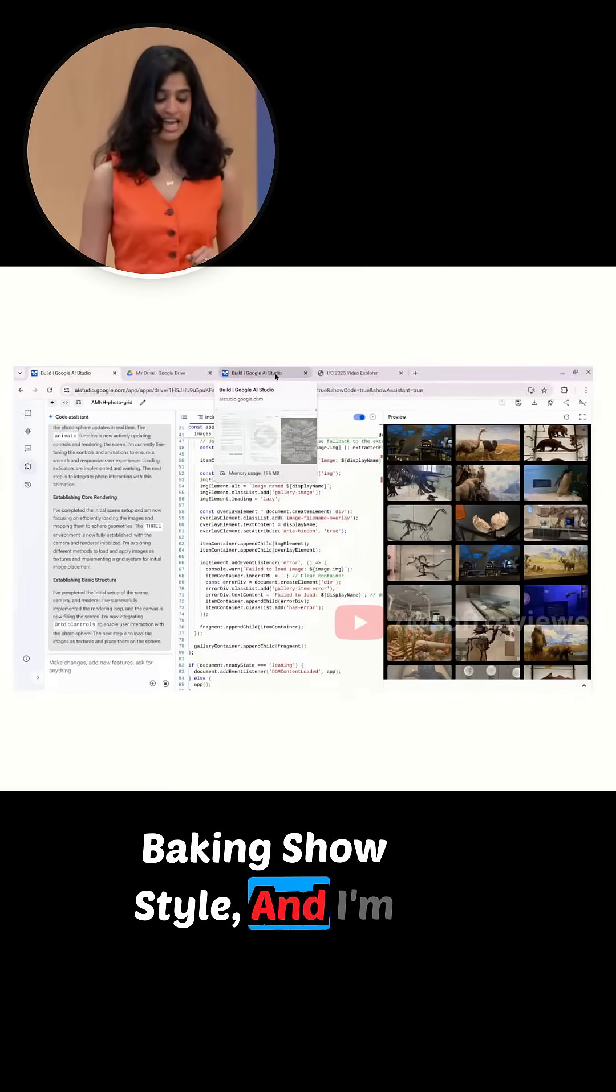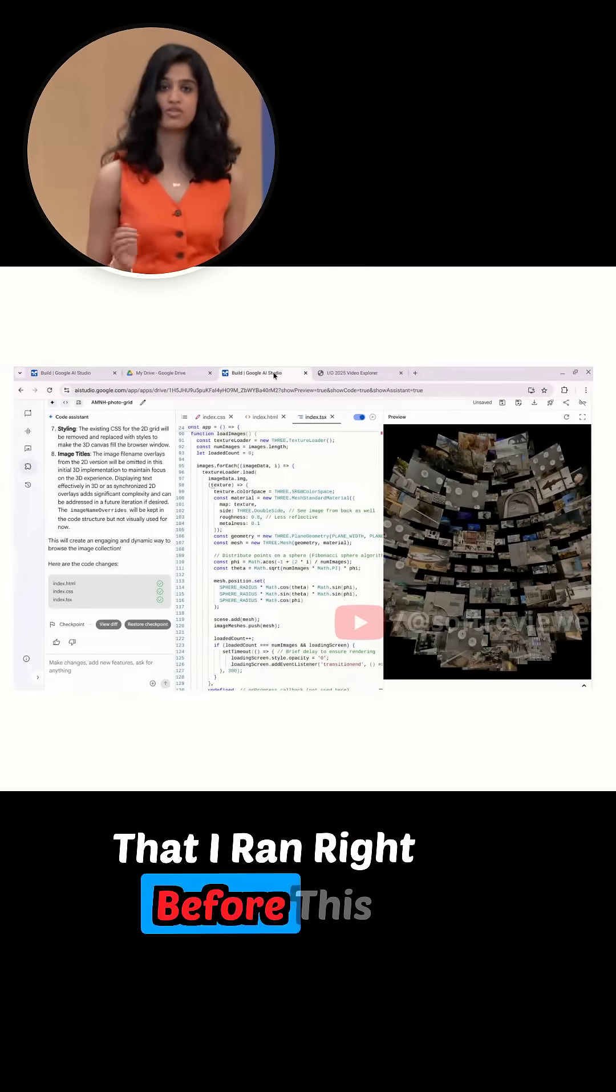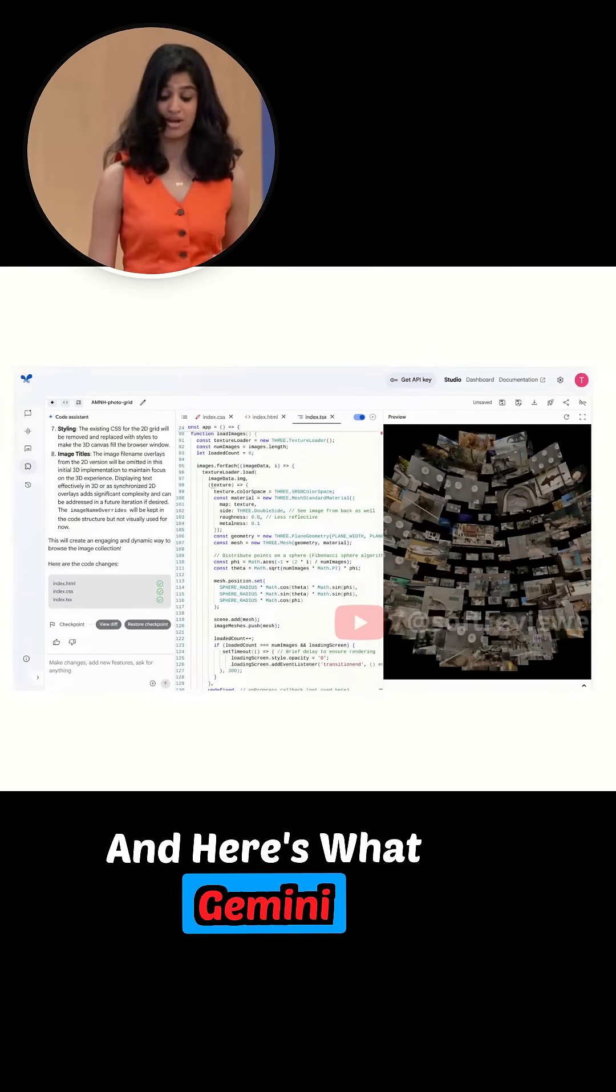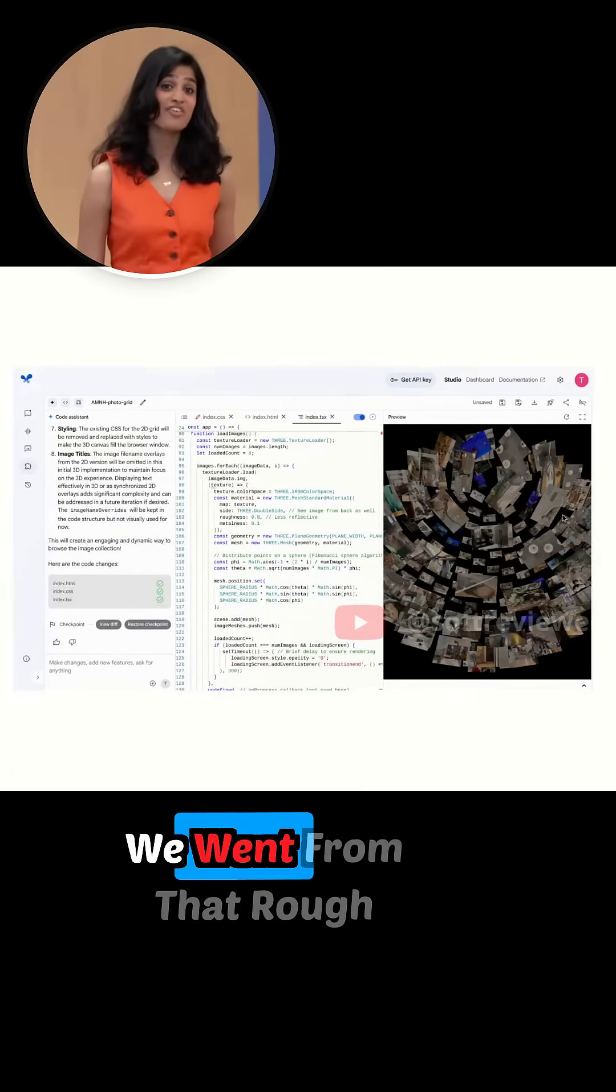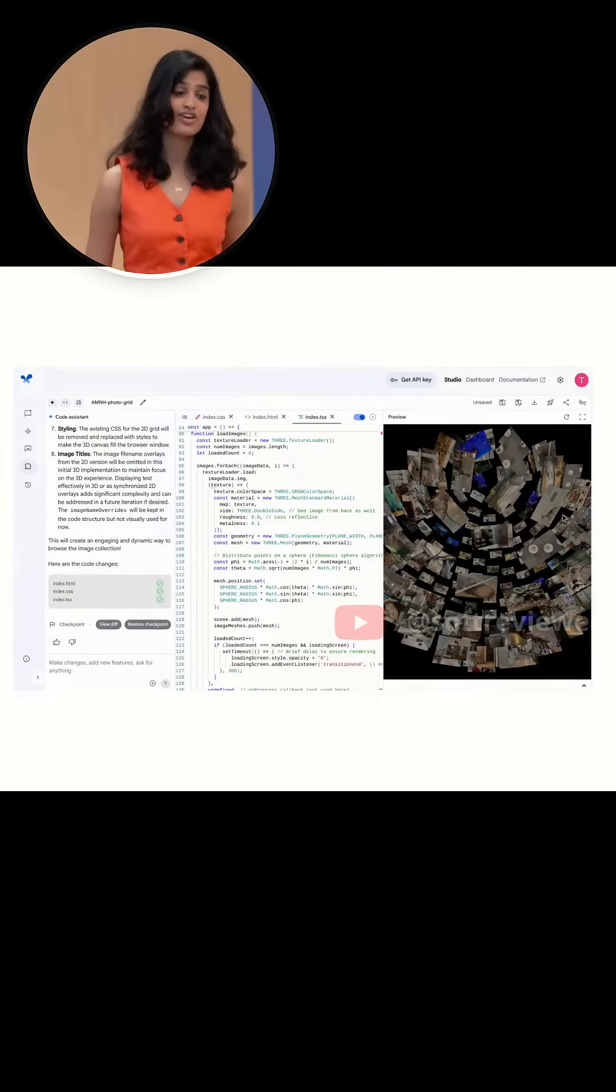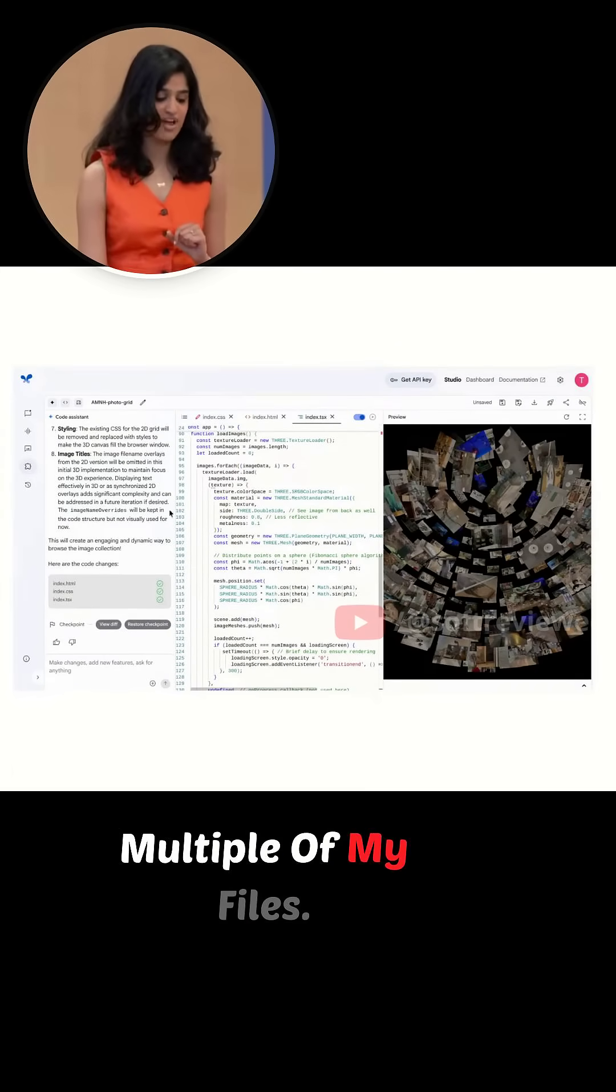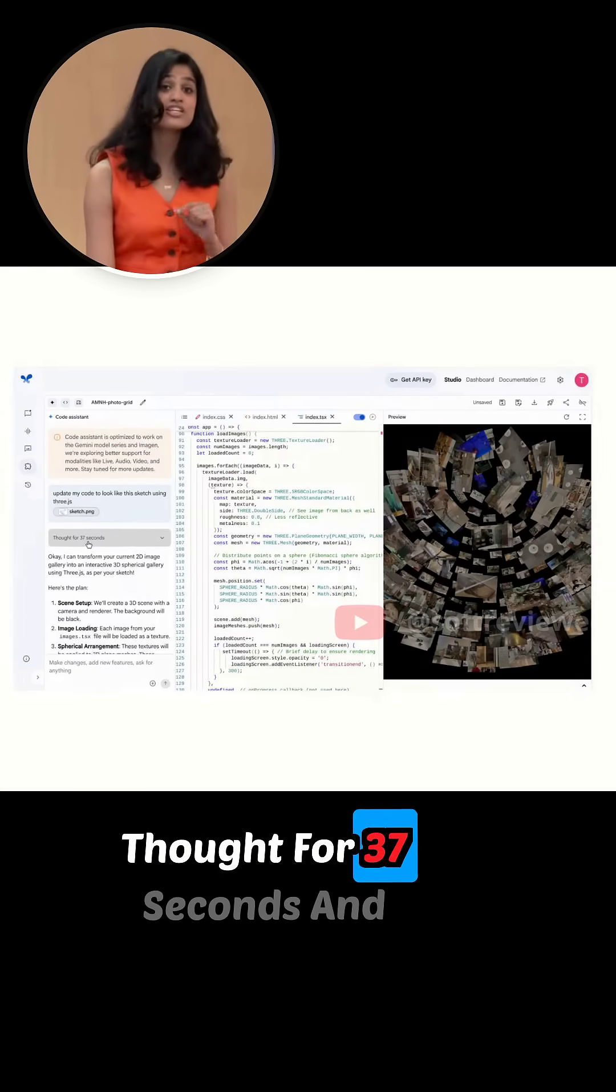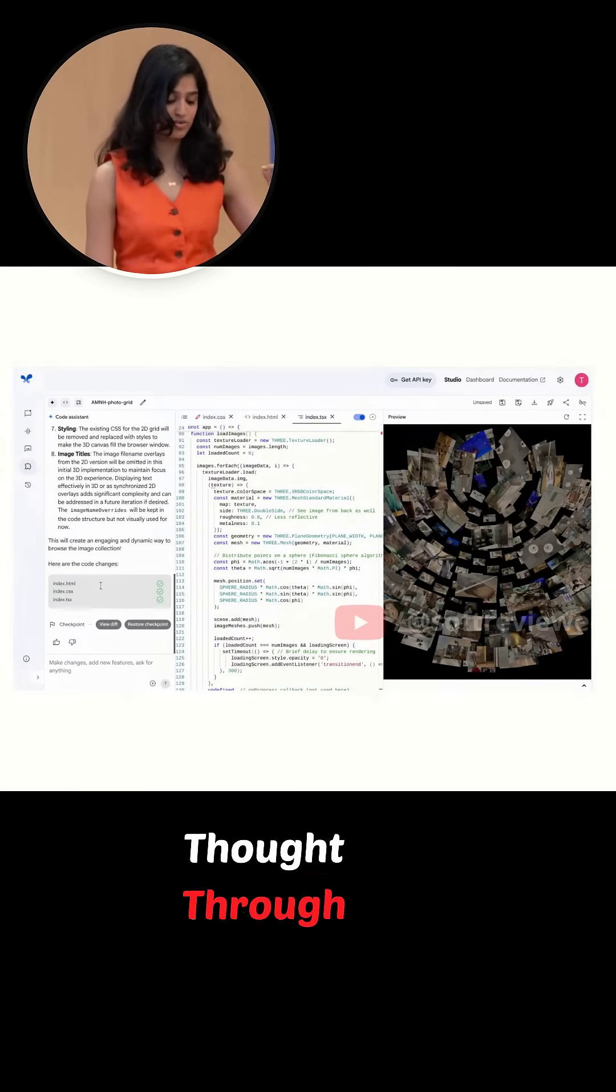And here's what Gemini generates. Whoa! We went from that rough sketch directly to code, updating multiple of my files. And actually, you can see it thought for 37 seconds and you can see the changes it thought through and then the files it updated.